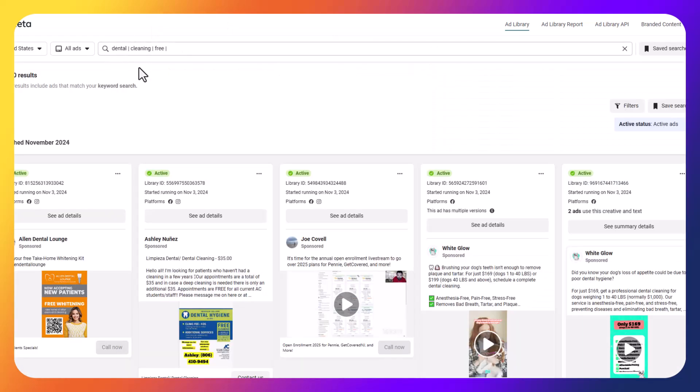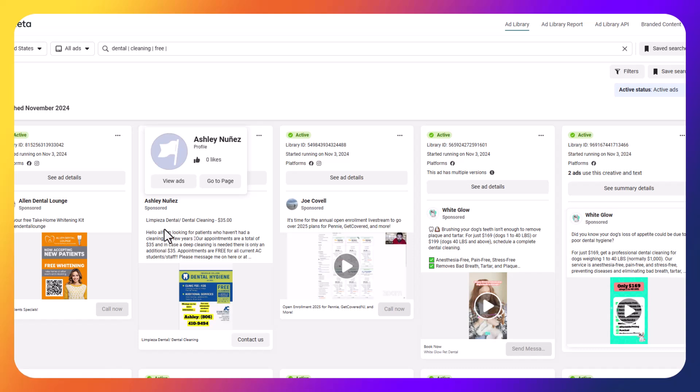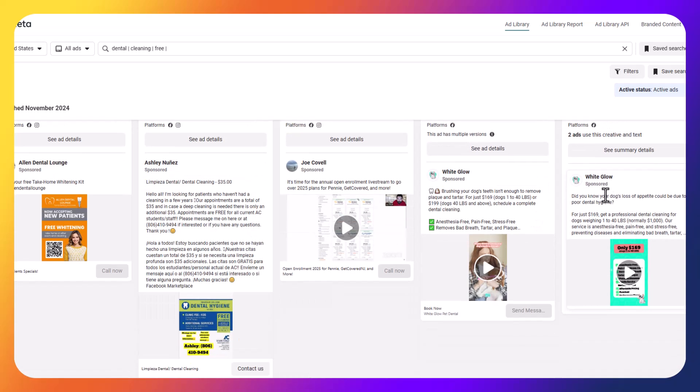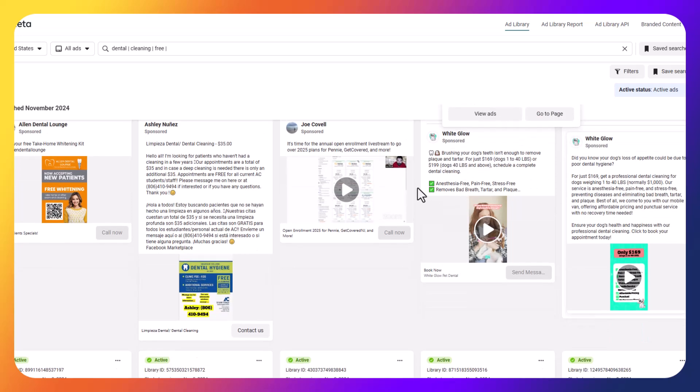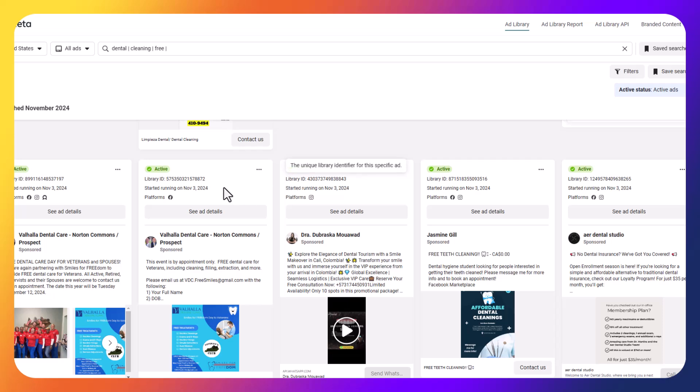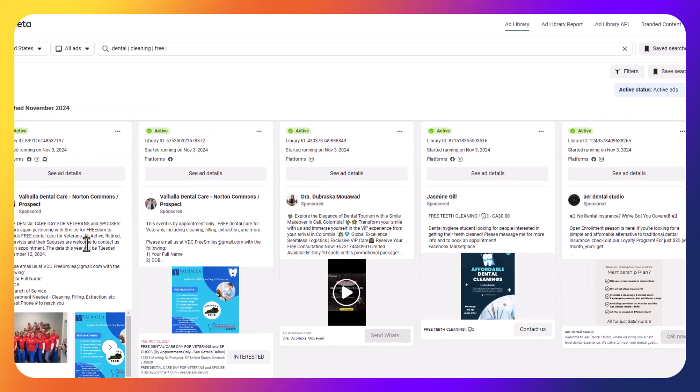So if I type in this example here with dental, cleaning, and free, you can see that all of my ads here now have that exact sentiment behind it. So people are saying, hey, here's a dental cleaning, $35. This is dog's loss of appetite. So this is dog dentist. So probably not as helpful there in my specific example. But hey, free dental care for veterans. So that's interesting with Veterans Day right around the corner at the time of recording this video.